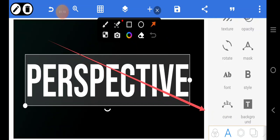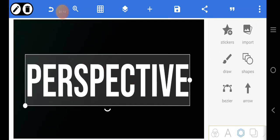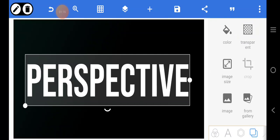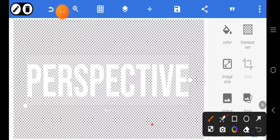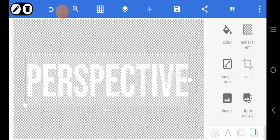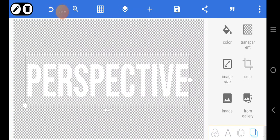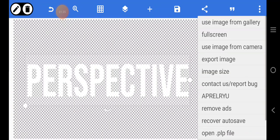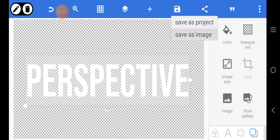Then come over to this spot here and click on transparent background. When you click on transparent background you'll be able to save with a transparent background. When you're done, just save it — click this button here and then save as image.